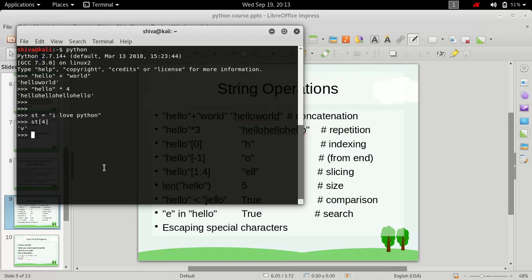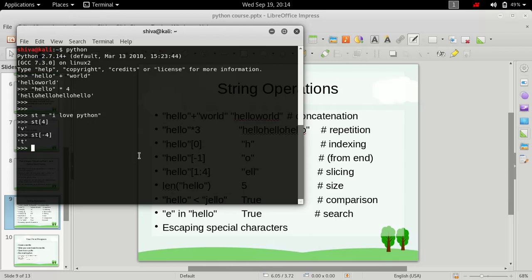We can also do indexing from the end. To do indexing from the end all we need to do is put a negative sign. If we type st[-4] it will give us the fourth element from the last. Counting from the end: 'n' is minus one, 'o' is minus two, 'h' is minus three, and 't' is minus four. This negative indexing is a great feature of Python not available in other languages like C.